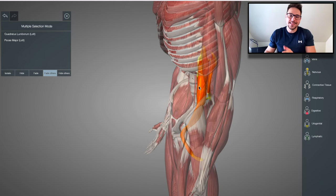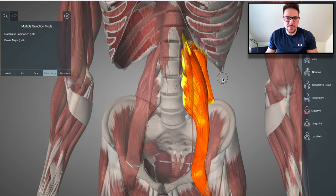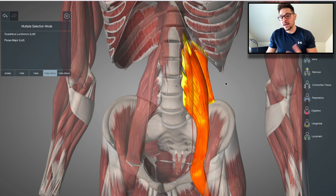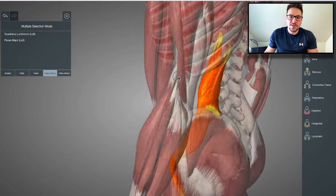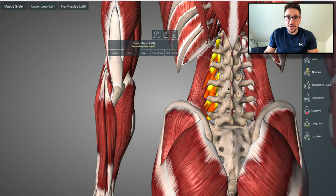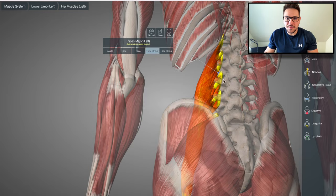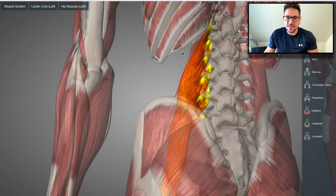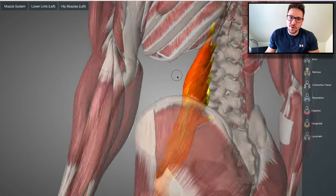Essentially, the insertion points — or better to say the origin points — of the psoas major are the bodies of the lumbar vertebrae, but also the transverse processes. Let me get rid of this. This is the psoas major — you can see it from the back, which is why I selected this angle. You can see how the psoas major connects into the transverse process. These are the transverse processes, the parts of the vertebra that stick sideways, and this is the spinous process. On the front is the vertebral body, where you have these connection points — so there's a very solid connection between the psoas major and the lumbar spine.